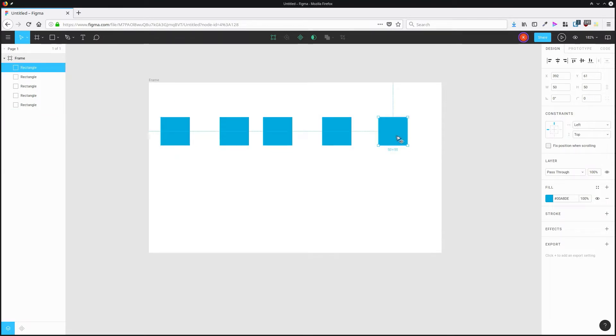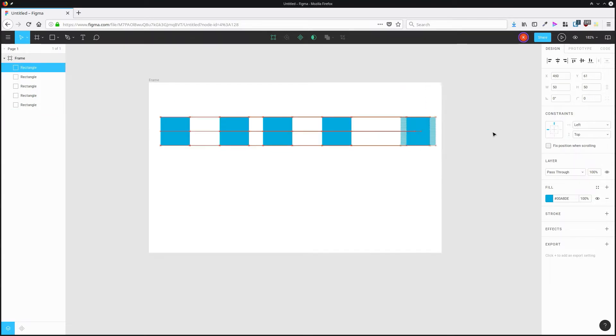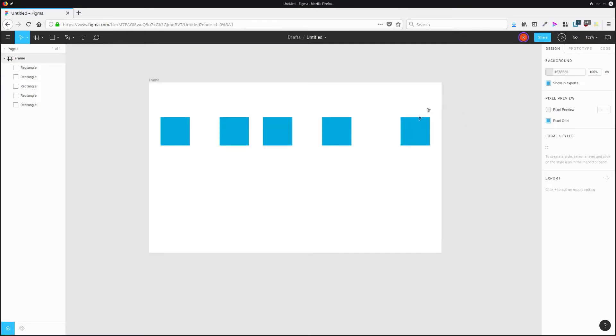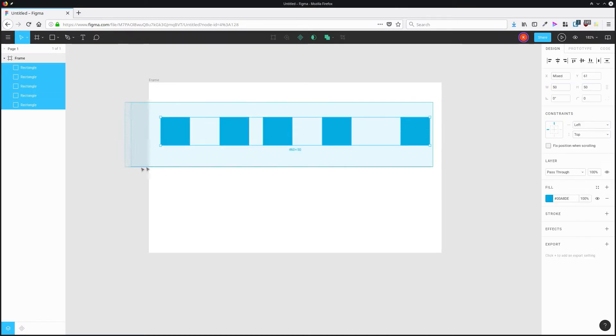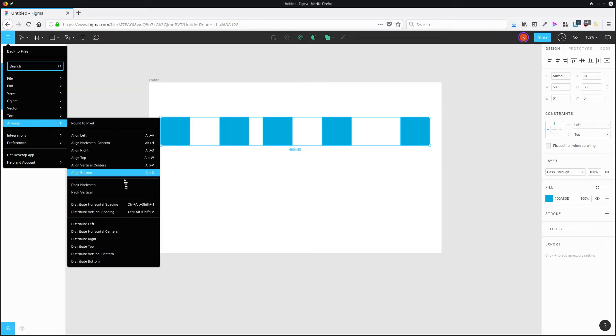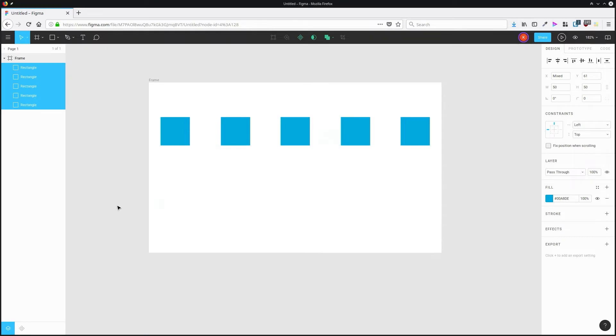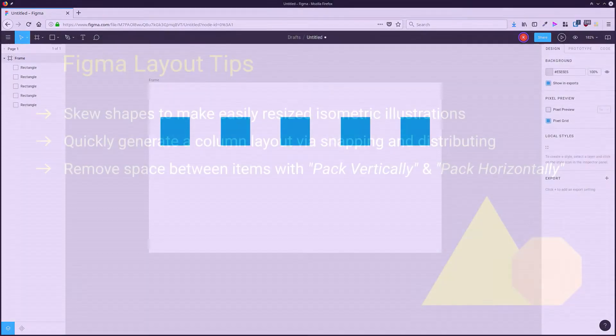I'm going to do the same thing with the right most shape and then nudge it back to the left. Now I'm just going to select all of these shapes, go up to arrange and then distribute horizontal spacing. And now we've got a perfect column layout.